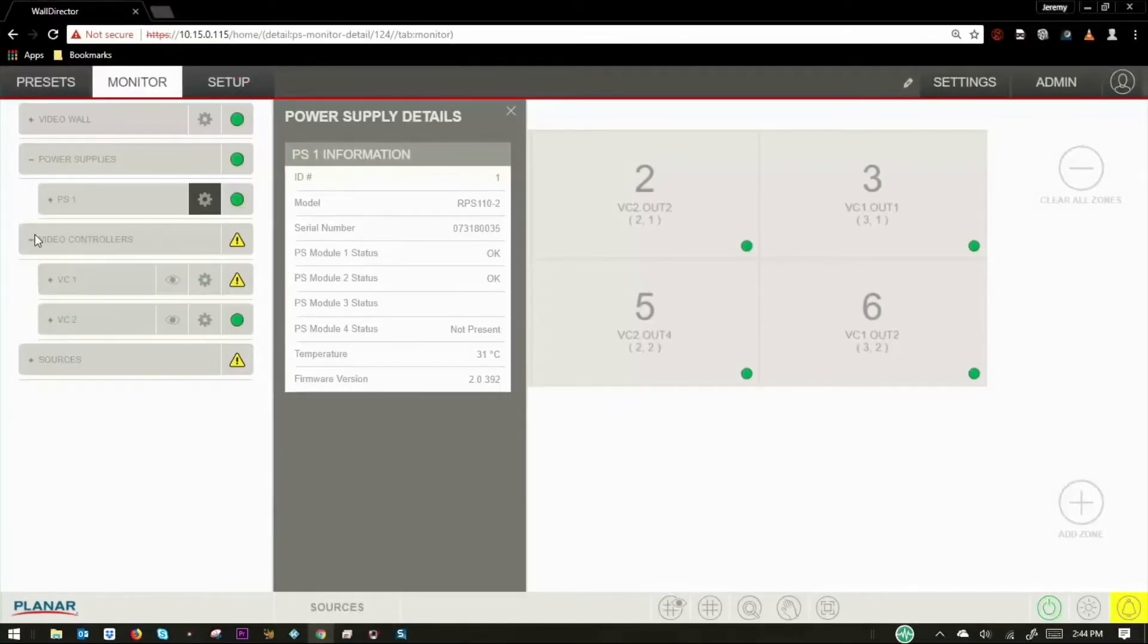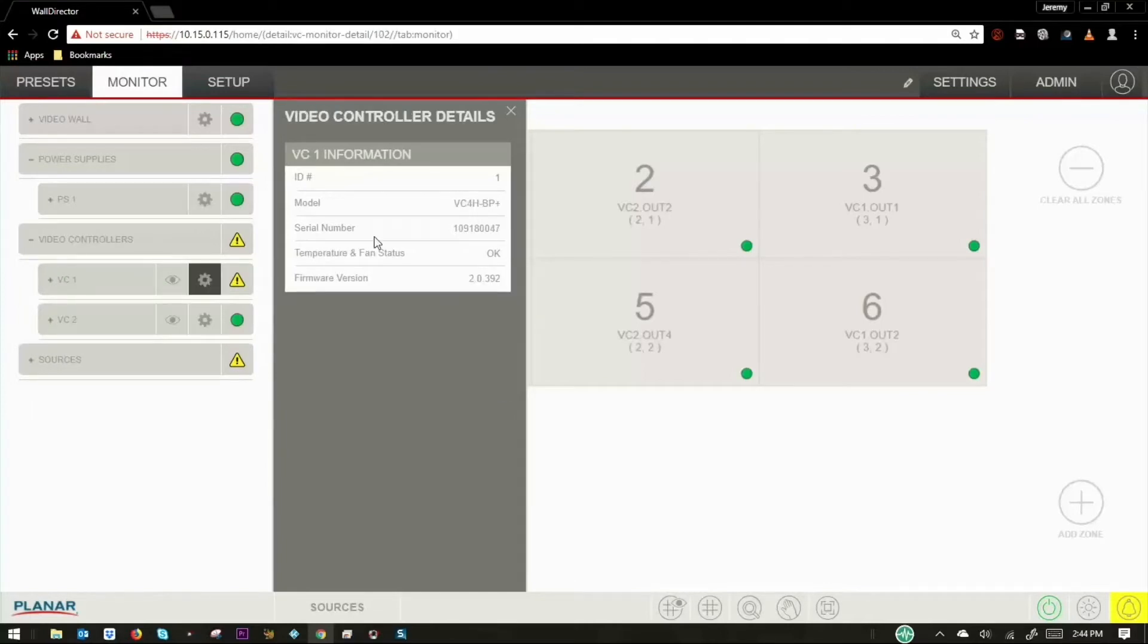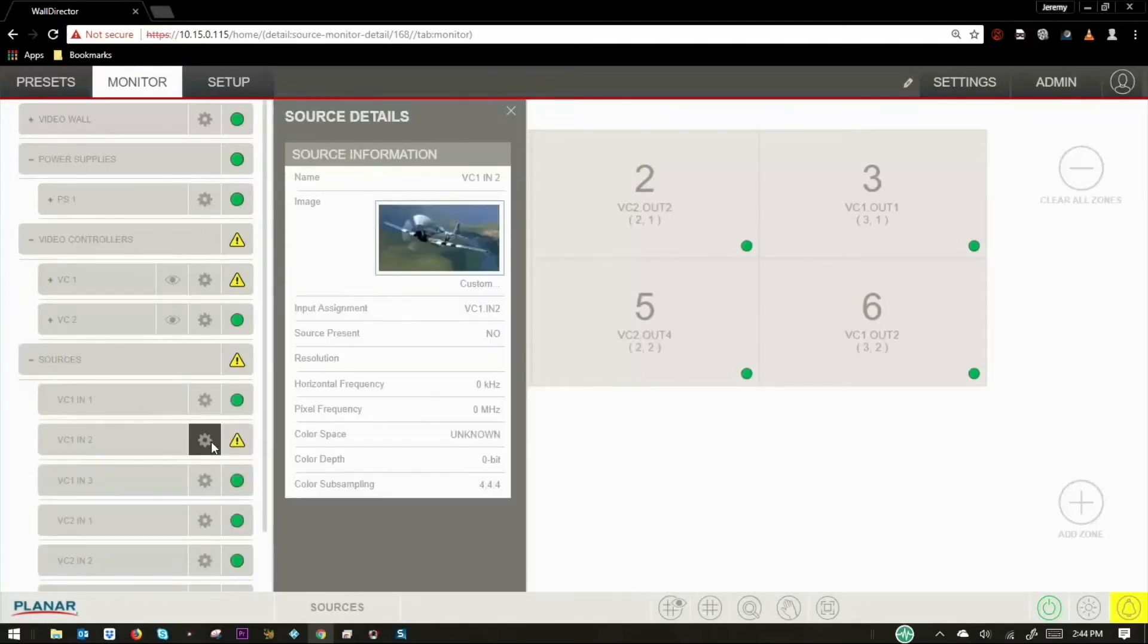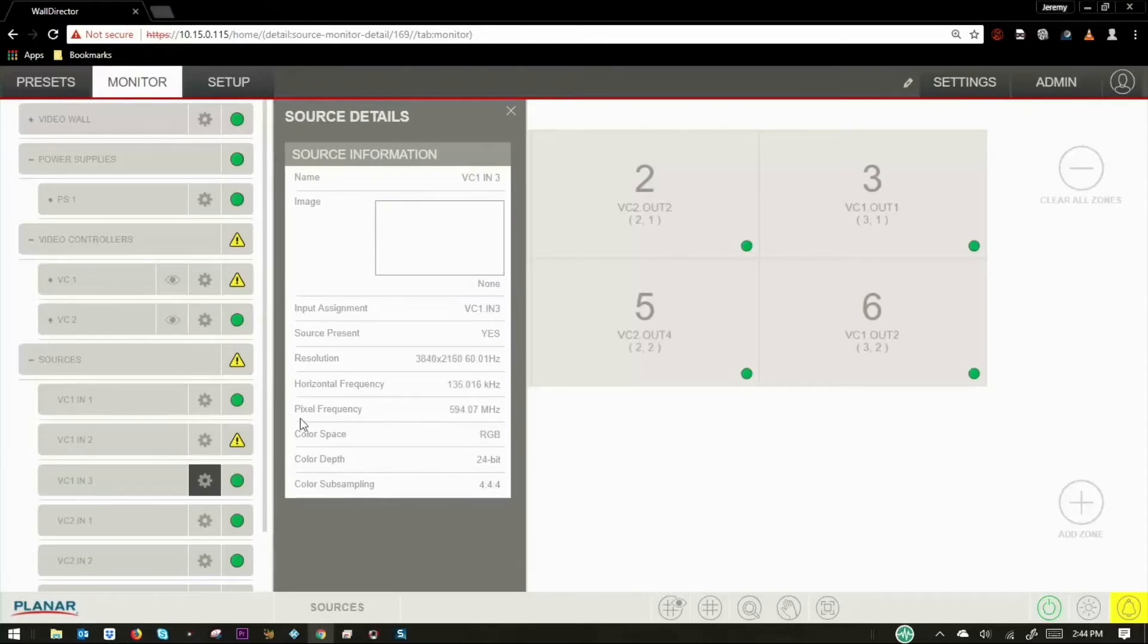The power supply drop-down provides serial number, operating temperature, and firmware version, as does the video controller drop-down. The source drop-down provides detailed information on each connected source, including input assignment, resolution, and color information.